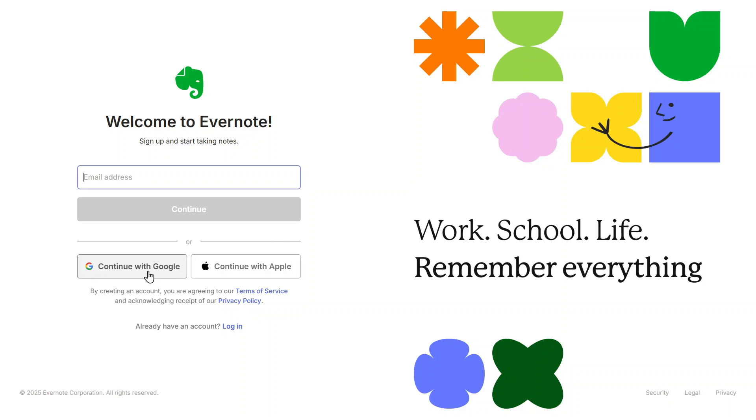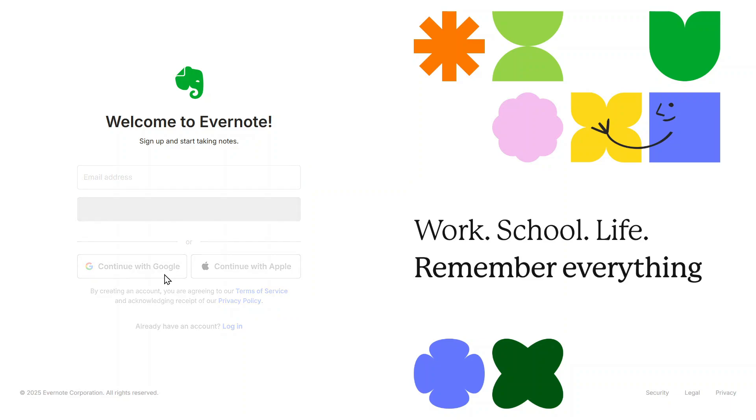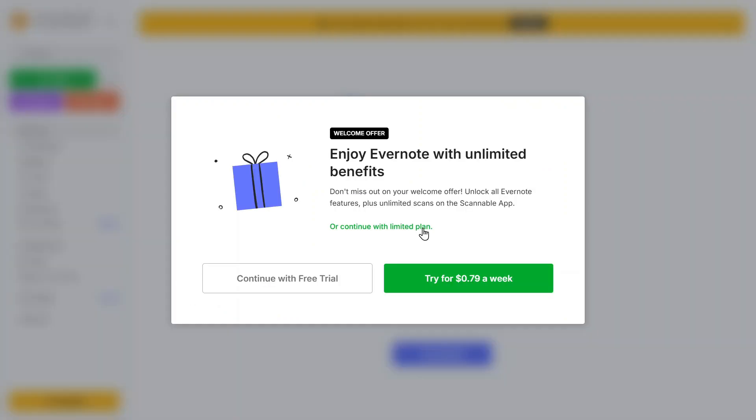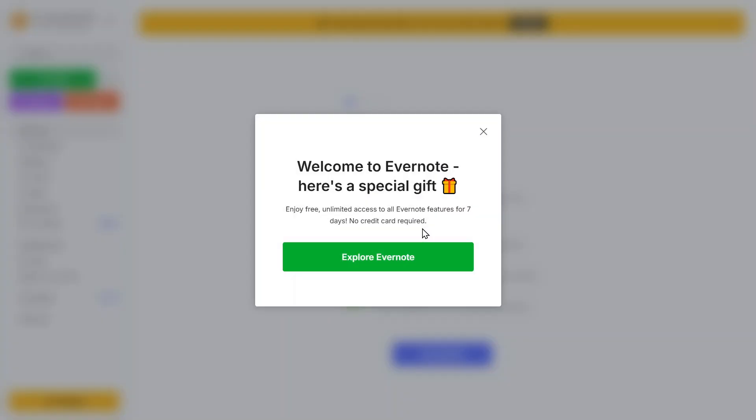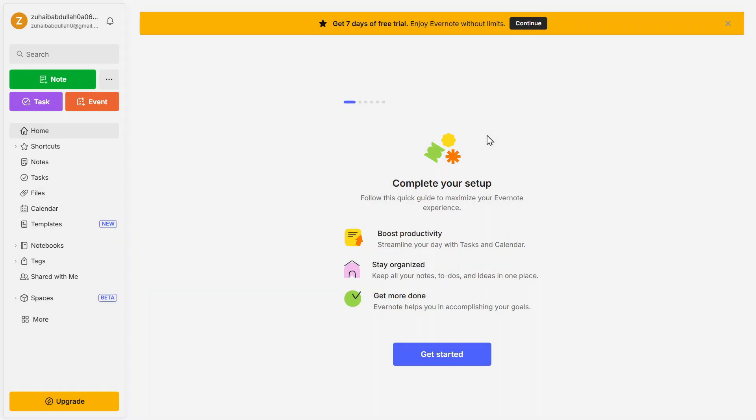Now you'll be asked to create an account. Enter your email address, set up a password, then click on Continue. You can also sign up using your Google account or your Apple account, which makes the process even easier. Once you've completed the sign up, you'll be taken to your Evernote dashboard.